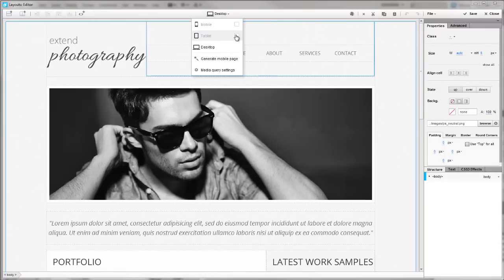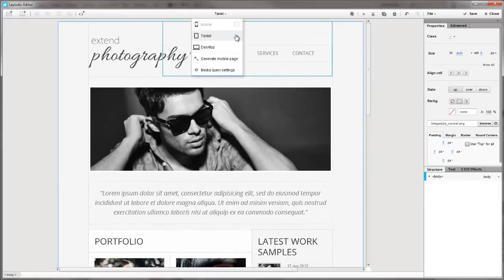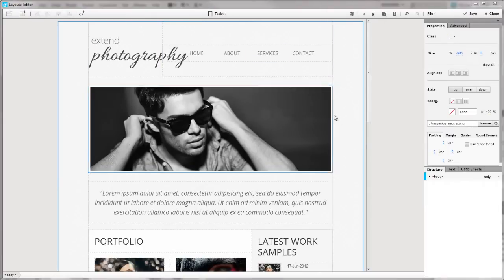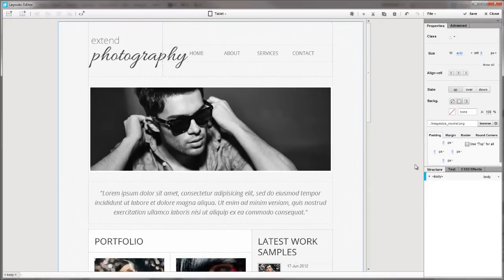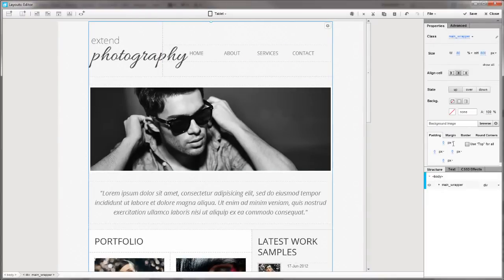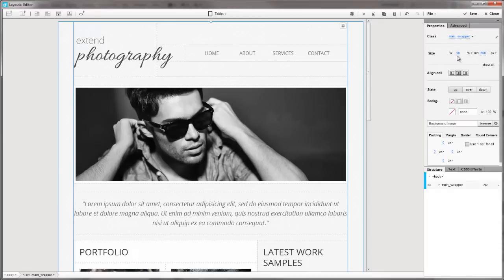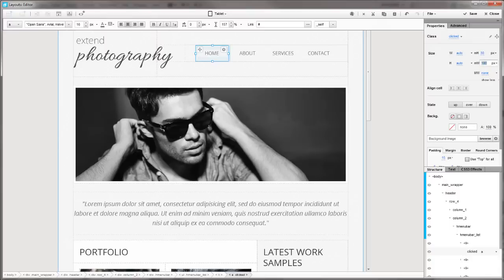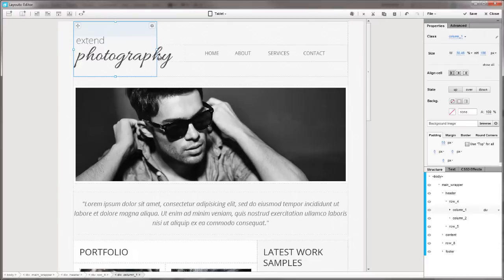First, I'll open the media queries drop-down and enable the tablet query. I'll make the main wrapper a little bit larger, and some adjustments in the header area. Remember that all these changes are applied only on the tablet version of the page, so the desktop version will not be affected.